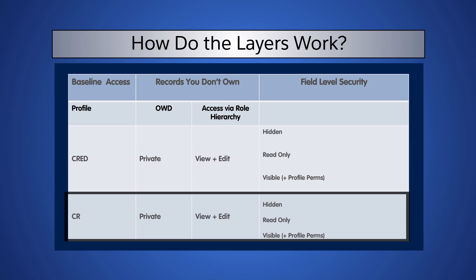If we mark the Commission field as Visible, since the profile does not provide edit permission, then in effect it is read only for this profile, since neither the role hierarchy nor field level security can grant a user more access than they have through their baseline permissions.